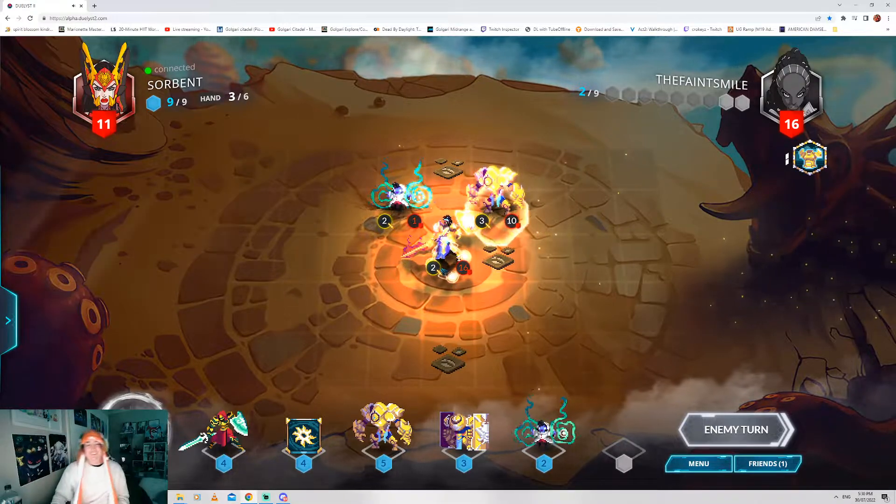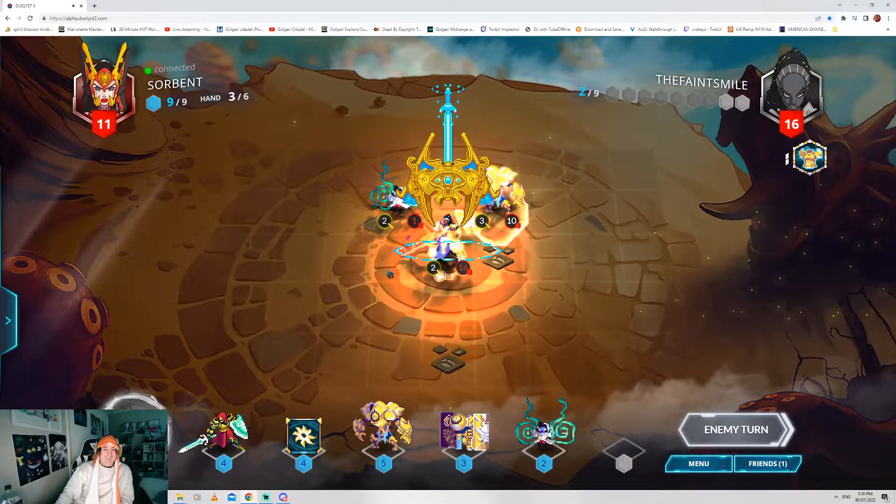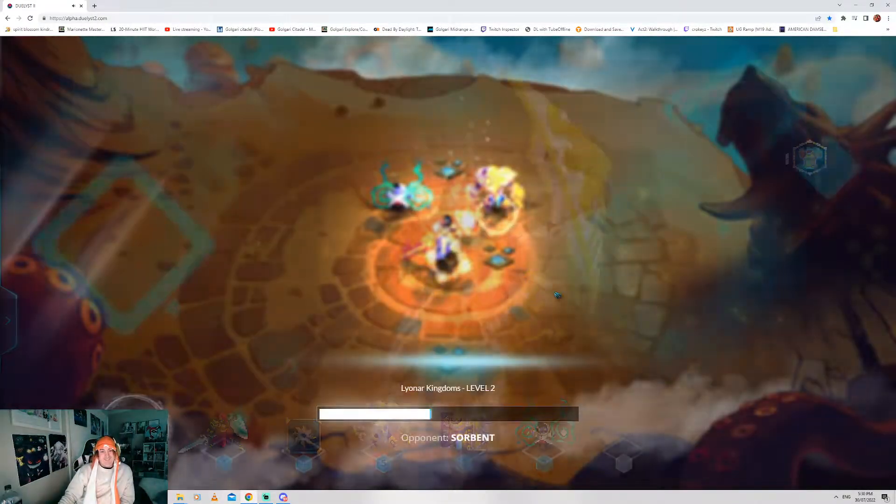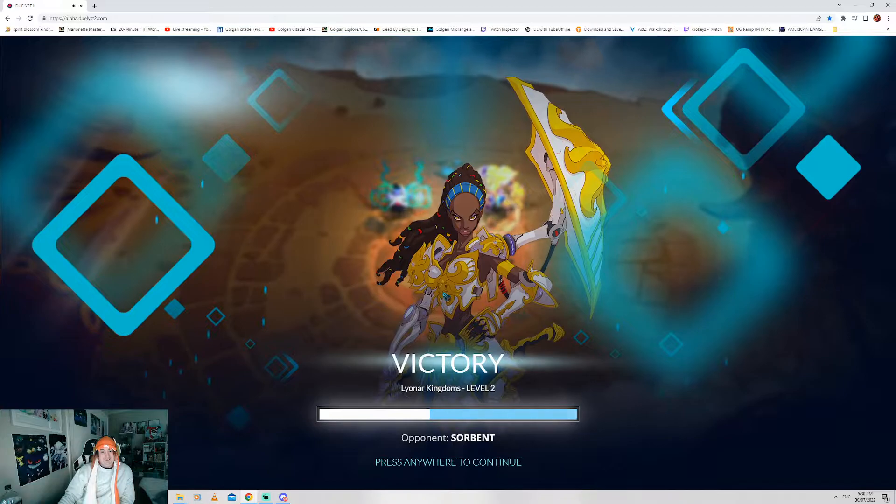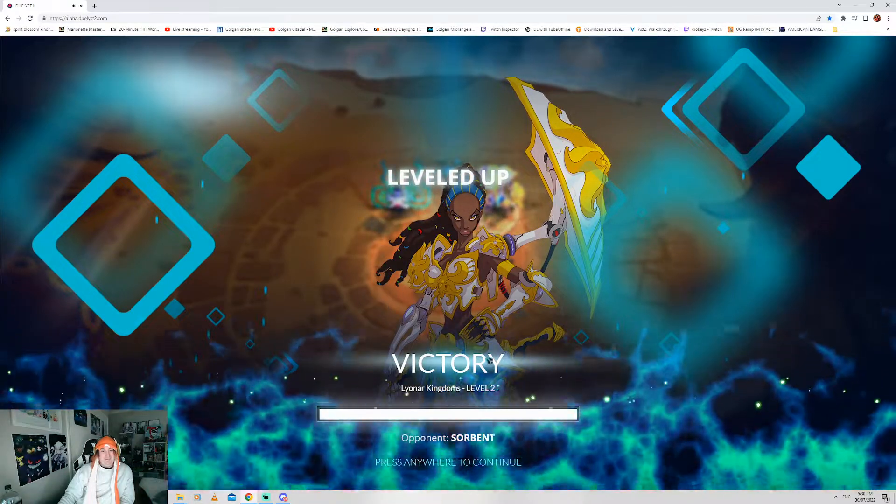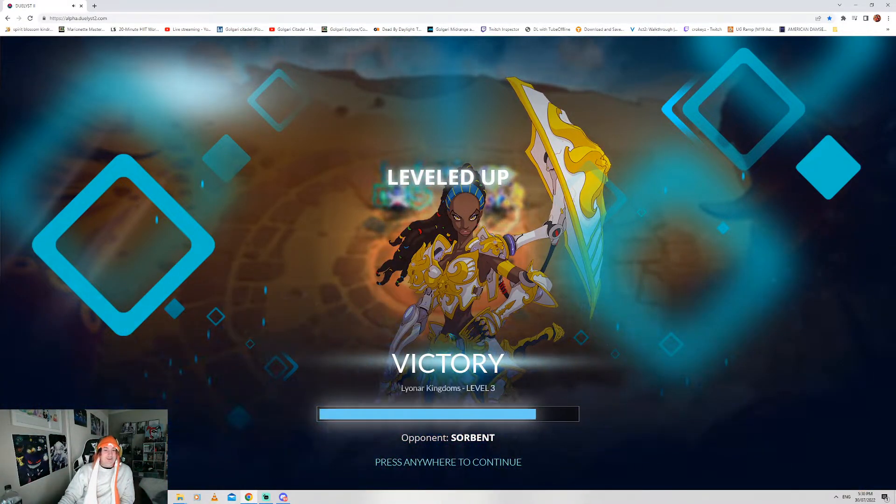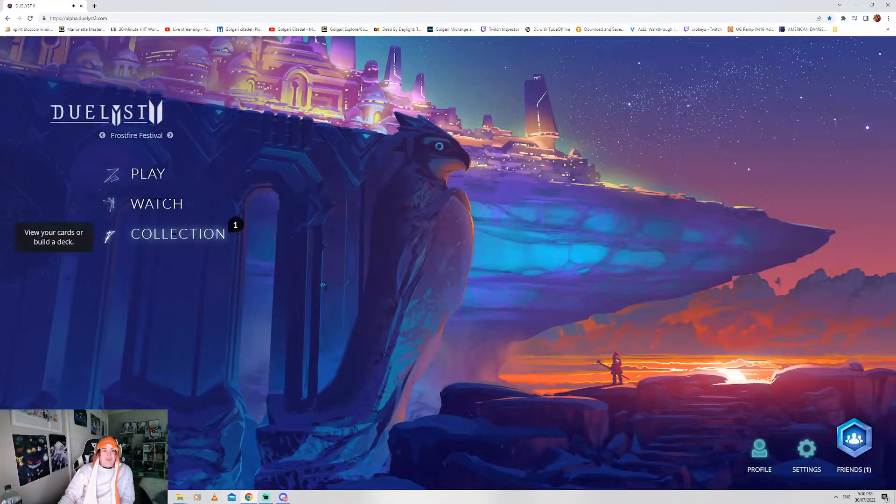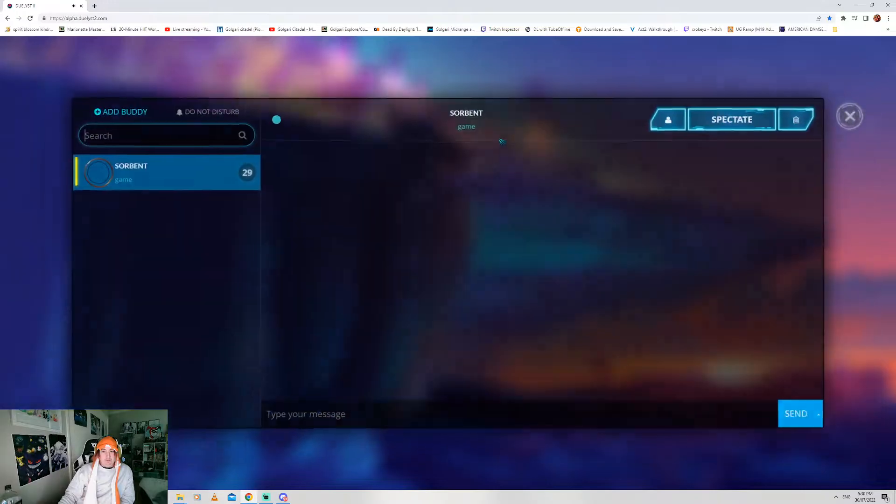Alright. Good shit. Alright. Let's have a look at one of my meme decks.